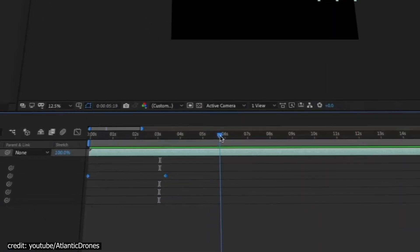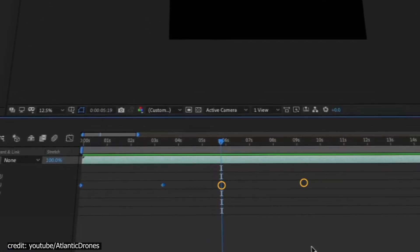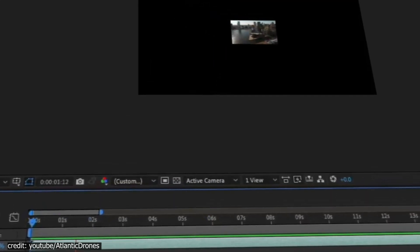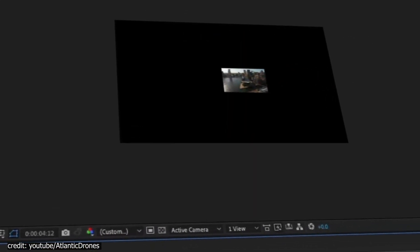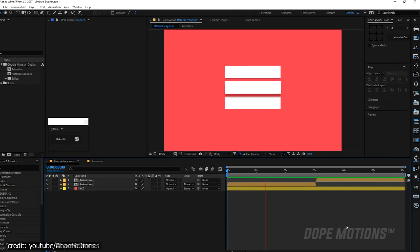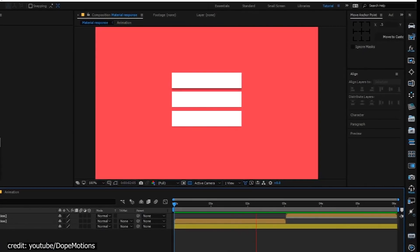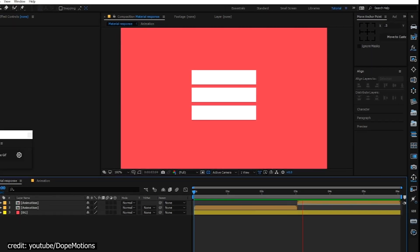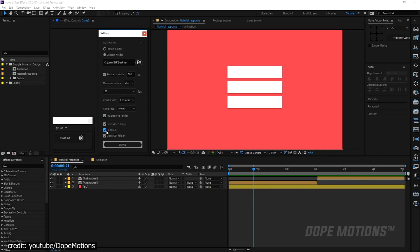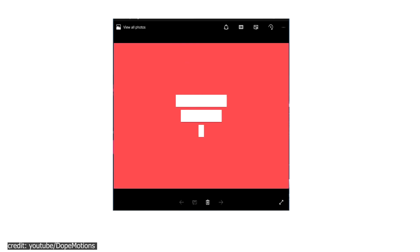Furthermore, you can copy and paste the settings to be used from one object to another, which will save you tons of time. Another time-saving feature is when working with GIFs. AE provides you with the GIF gun tool that allows you to render and export GIFs with one single click.